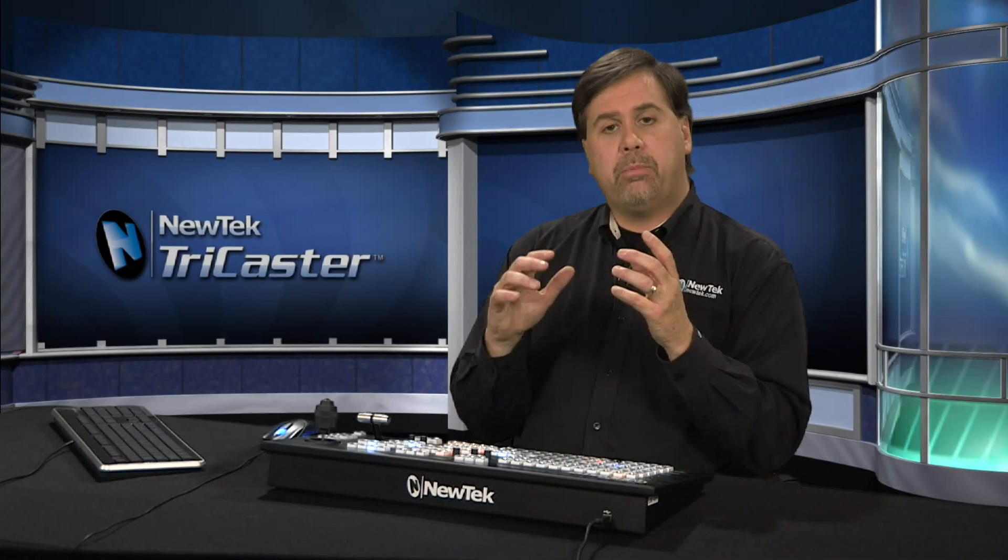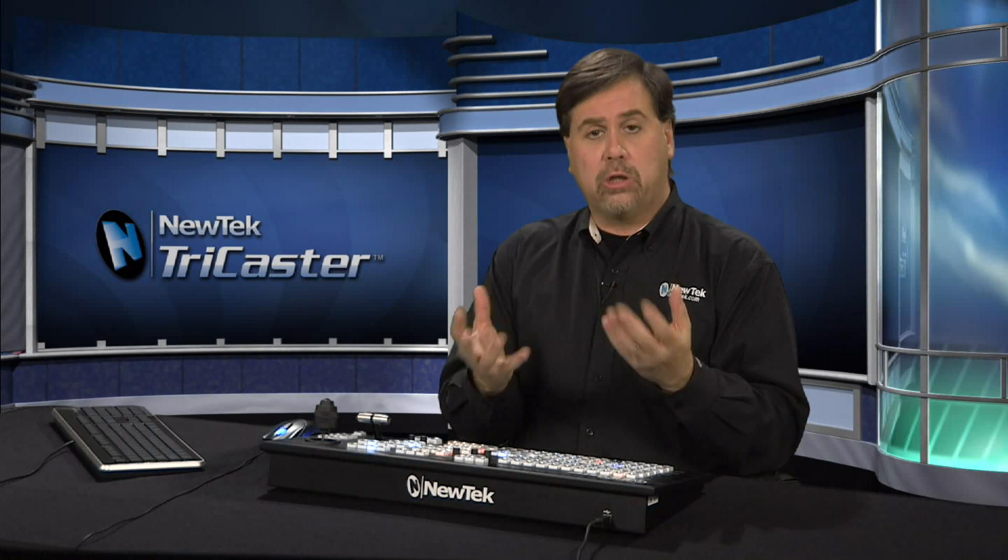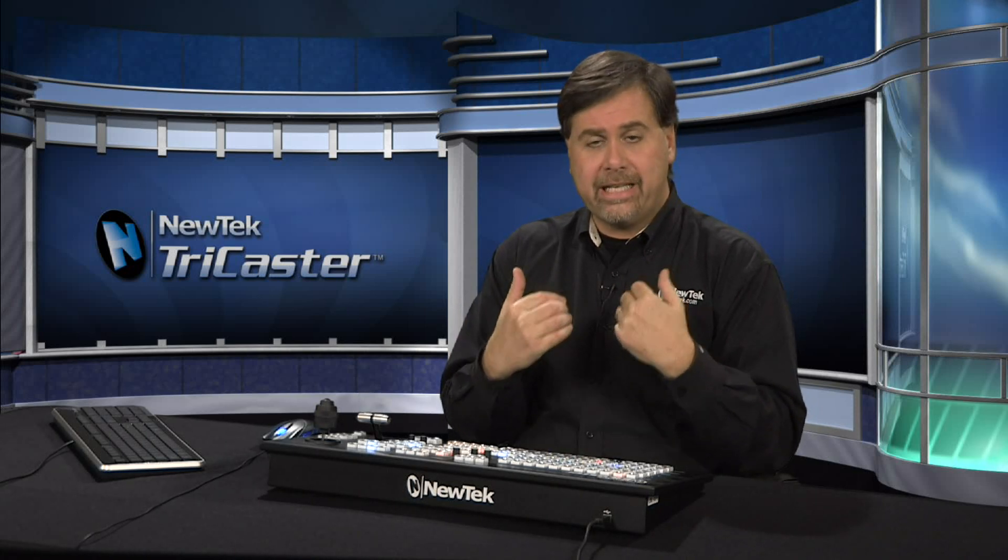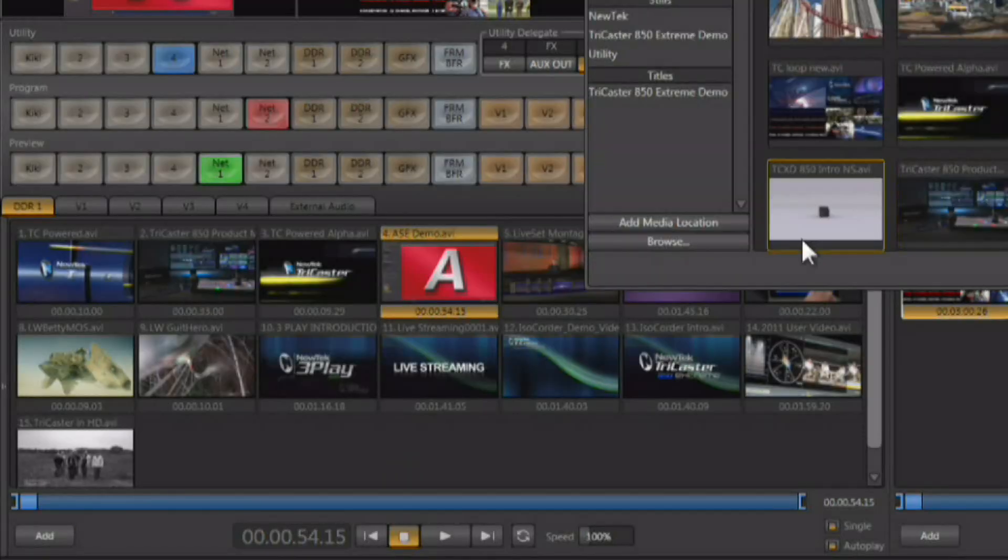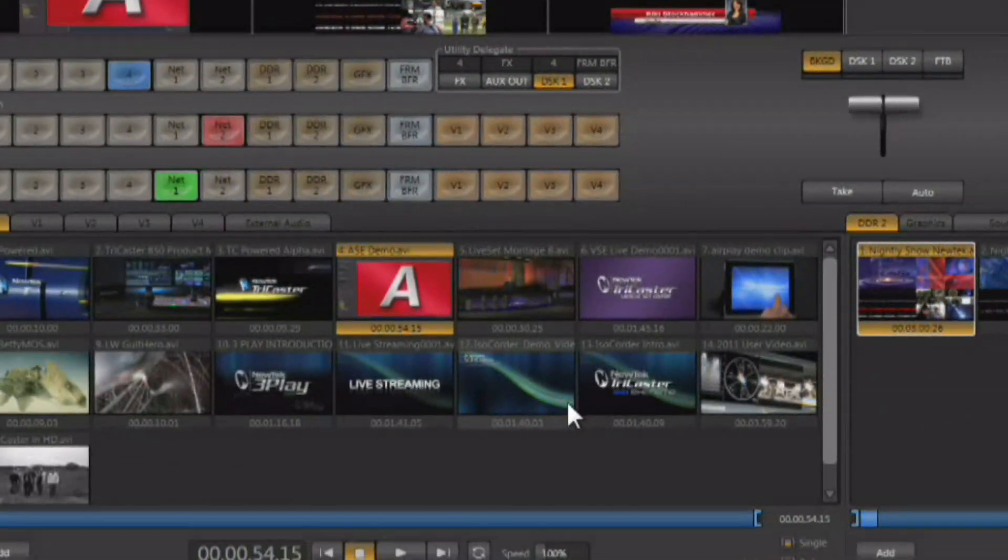If you're going to be using video clips inside of the DDRs, you want to load them in before the live production starts using the import media requester. Once they're loaded up, you can hit the add button, you can load up whatever you want into the DDR, and it's ready to go.